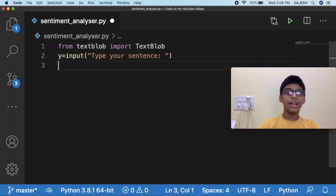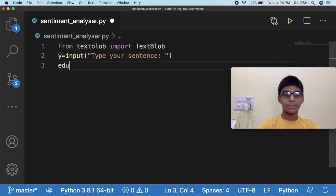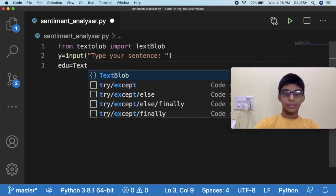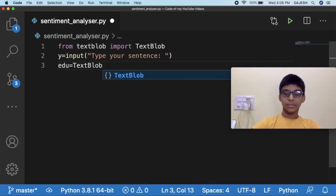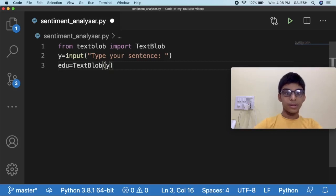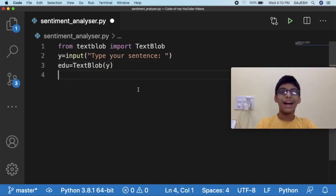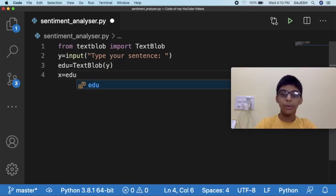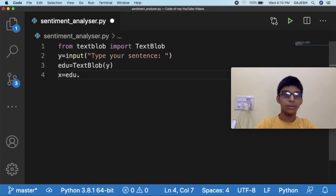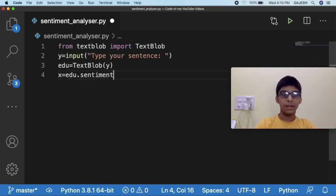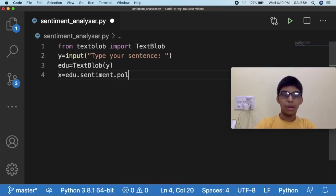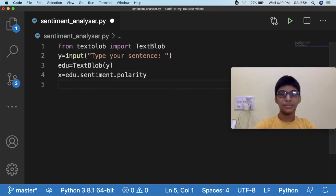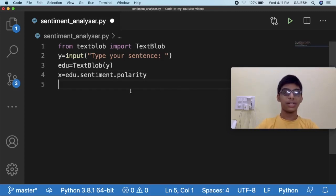Next we will initialize TextBlob. Next we will check the sentiment polarity of the sentence. Type x equals edu.sentiment.polarity and hit enter.